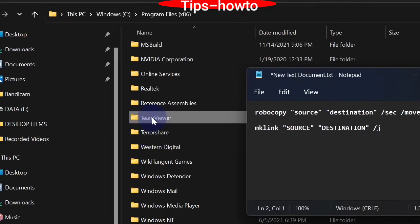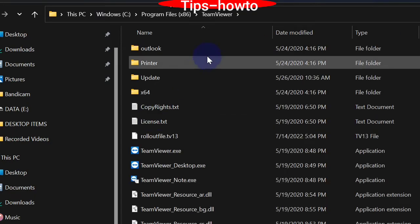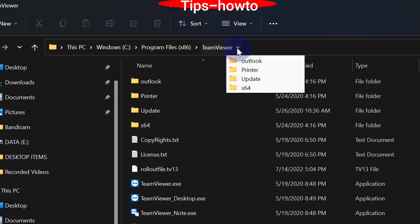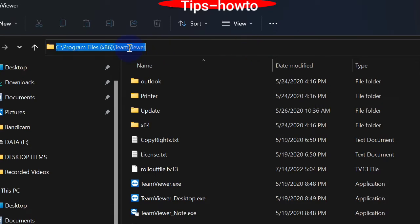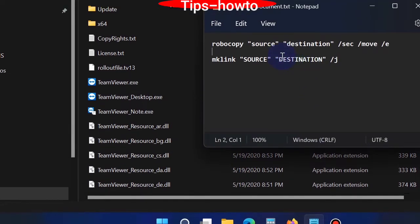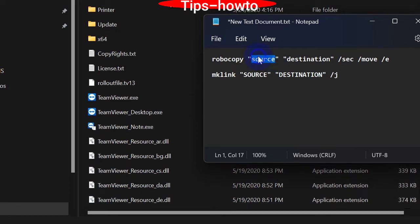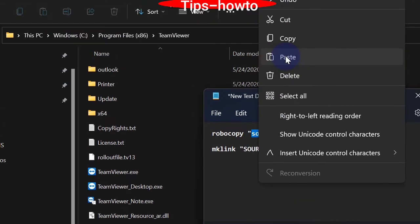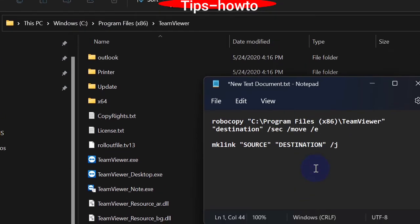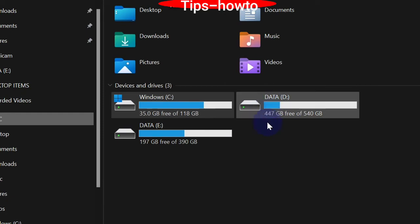Then we will open the TeamViewer folder and just copy its path. This path will be pasted under source. Just paste it.